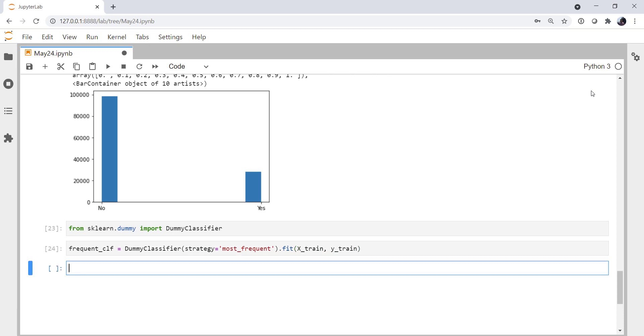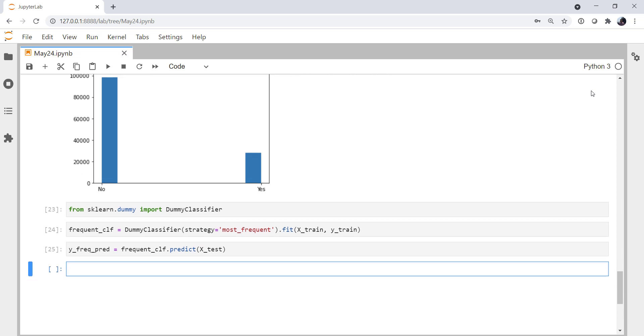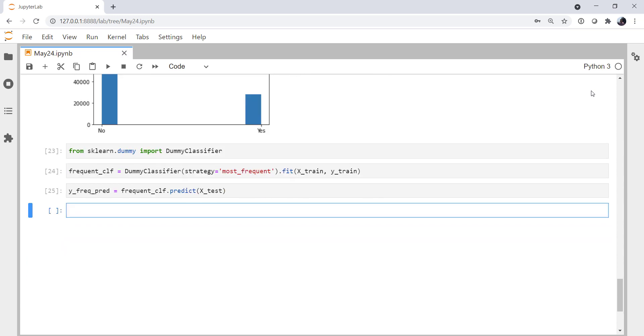What the most frequent dummy classifier does is looks at your data and says, well, what's the most frequent class? In this case, it's no rain. And we're always going to predict that. So if you had more classes, whichever class has the highest number of instances, that's going to be the prediction no matter what. For our frequent predictions, we're going to use our frequent classifier.predict on our x-test data. Now remember, the test data is data that it's never seen before, so it can't have memorized it.